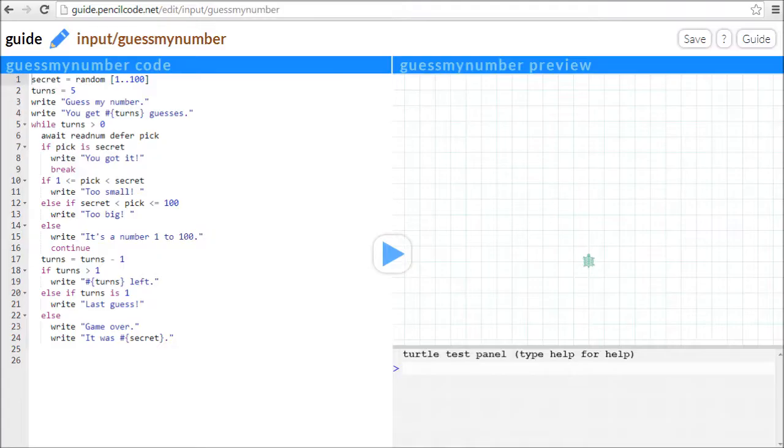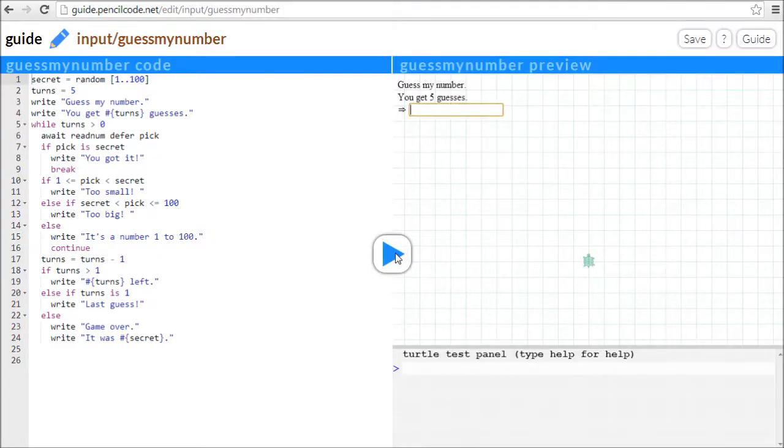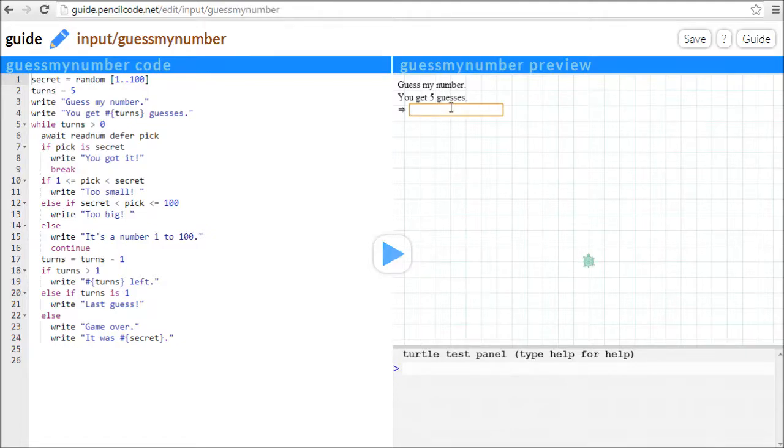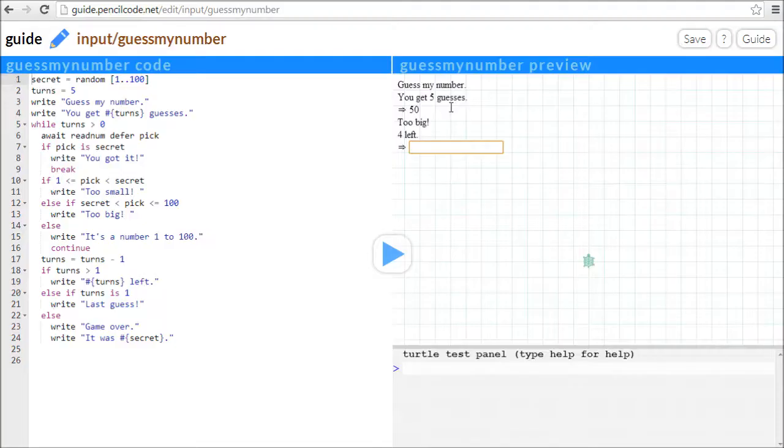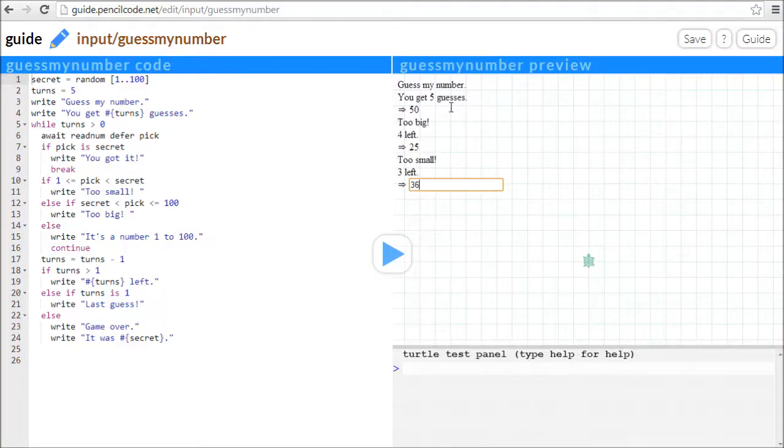PencilCode is also good for making programs that don't use the turtle. Here's a guess-a-number game where you can try to guess a number from 1 to 100. As you can see, PencilCode uses a language that has loops, conditions, functions, and math.